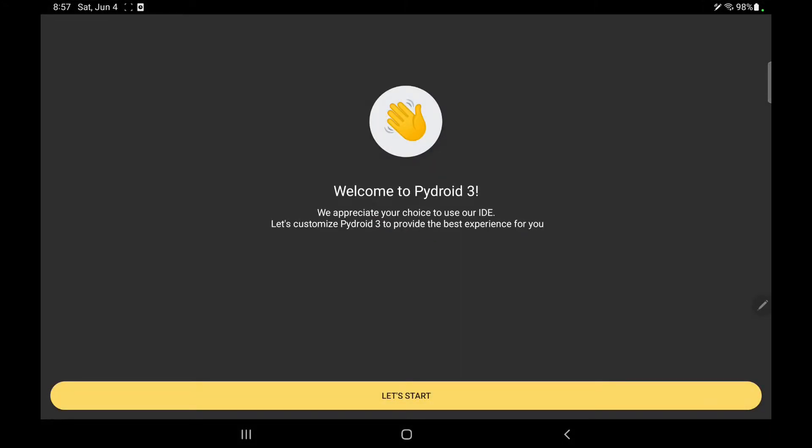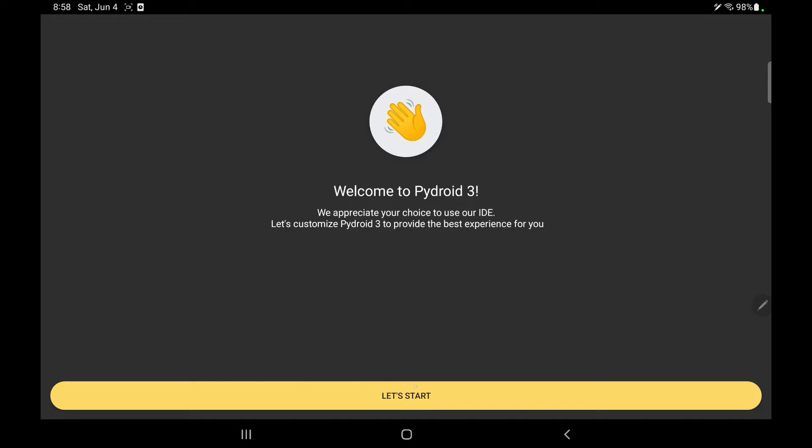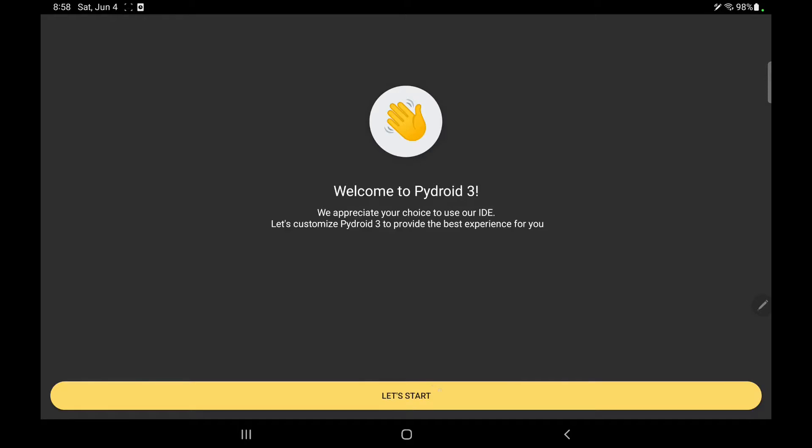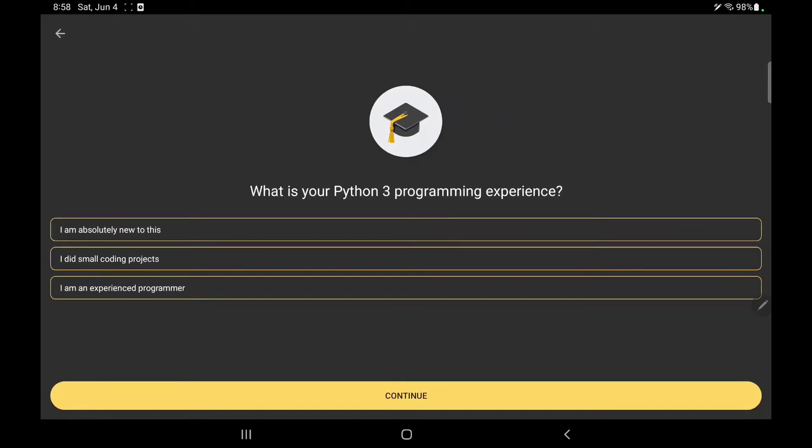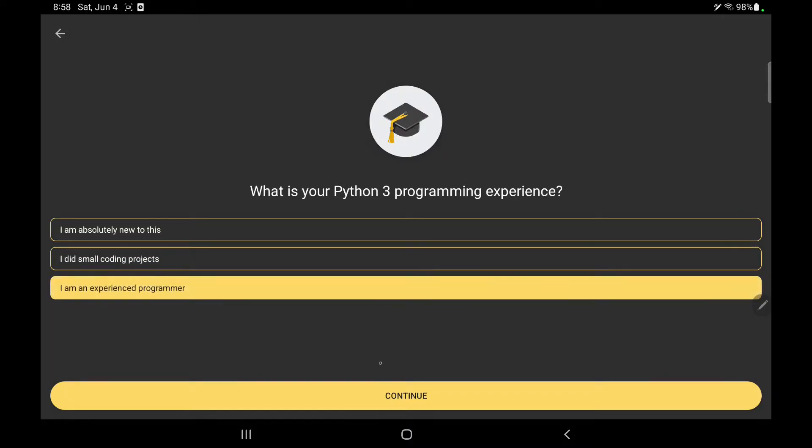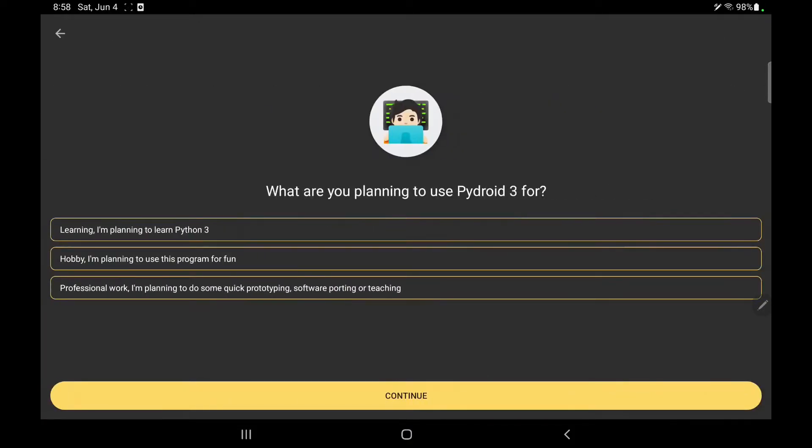So this is the welcome screen of Pydroid 3. They are welcoming and appreciating me, and they want me to get started. It is asking me about experience, so let's continue.